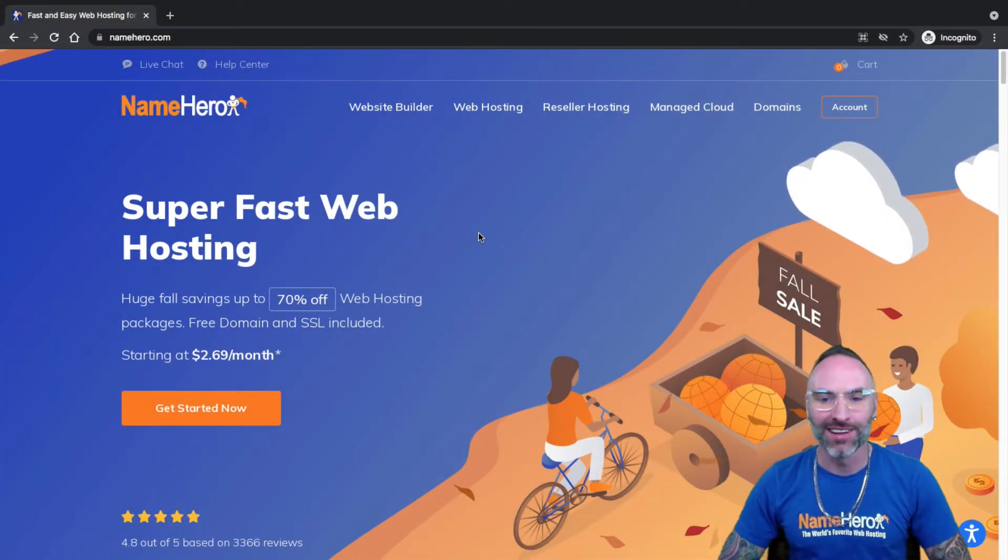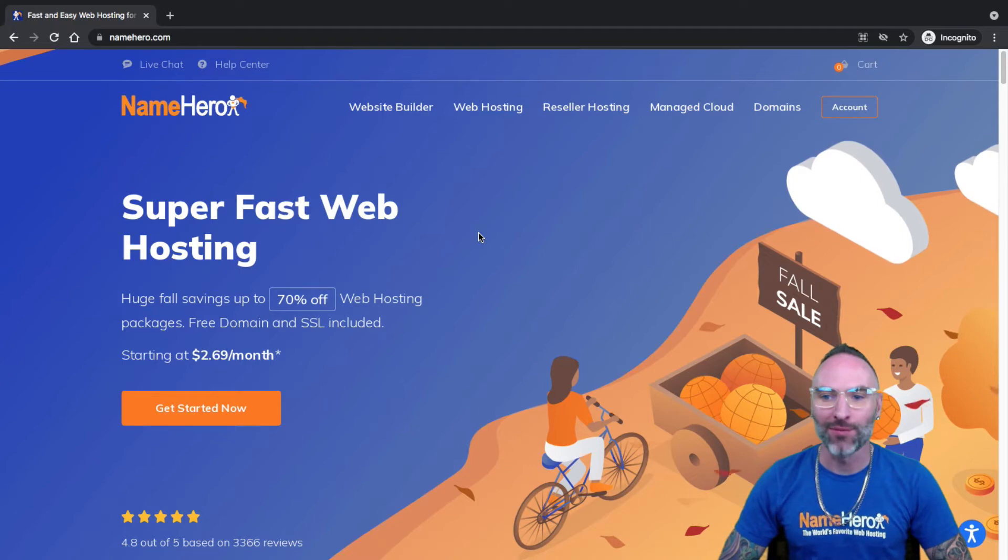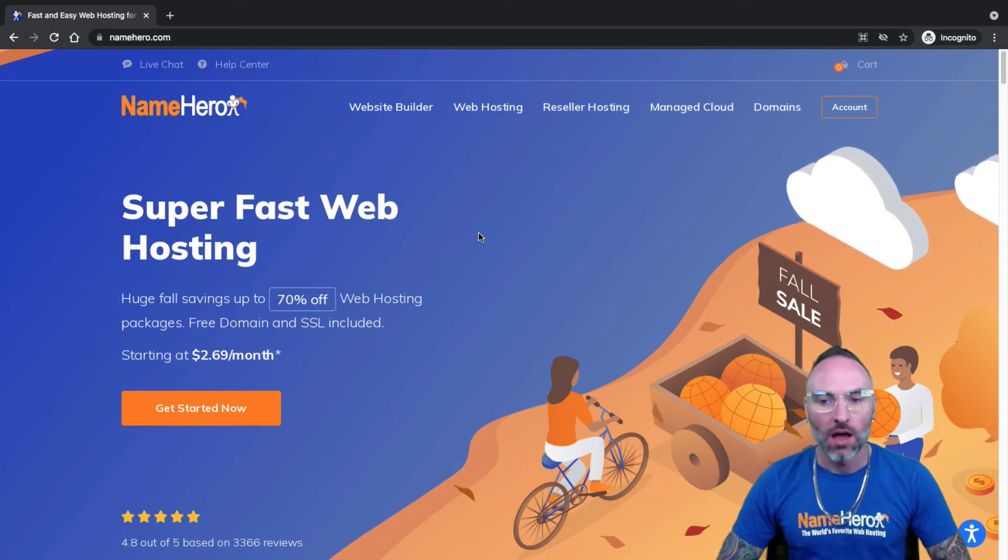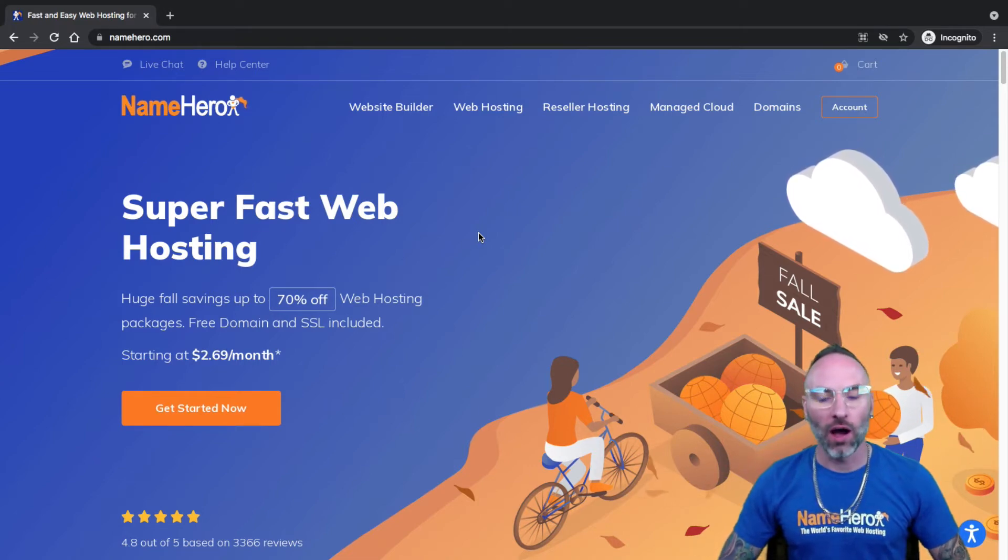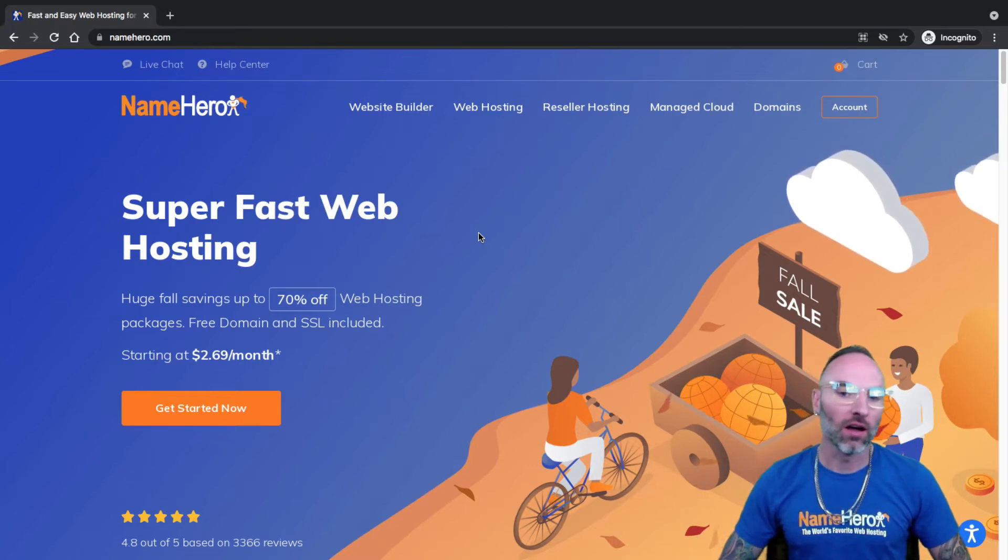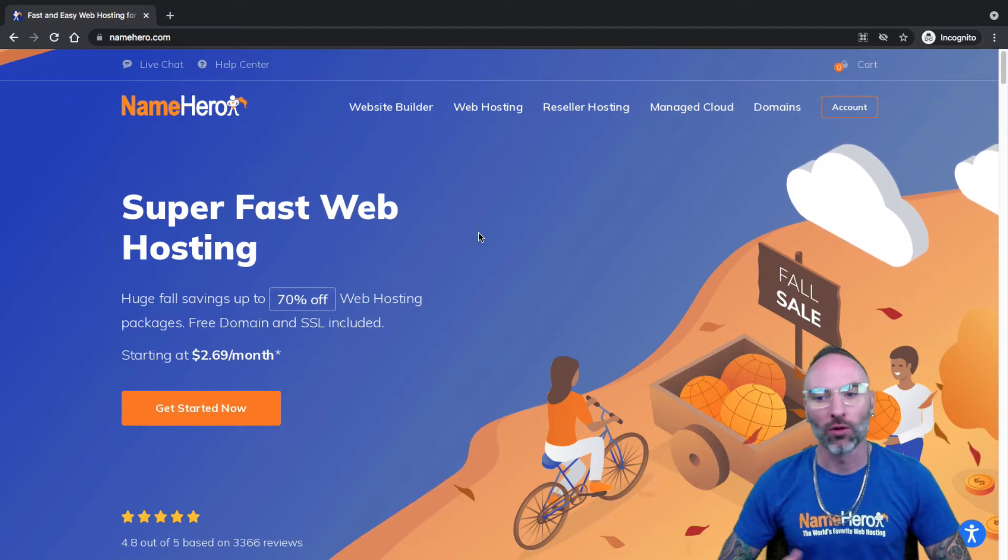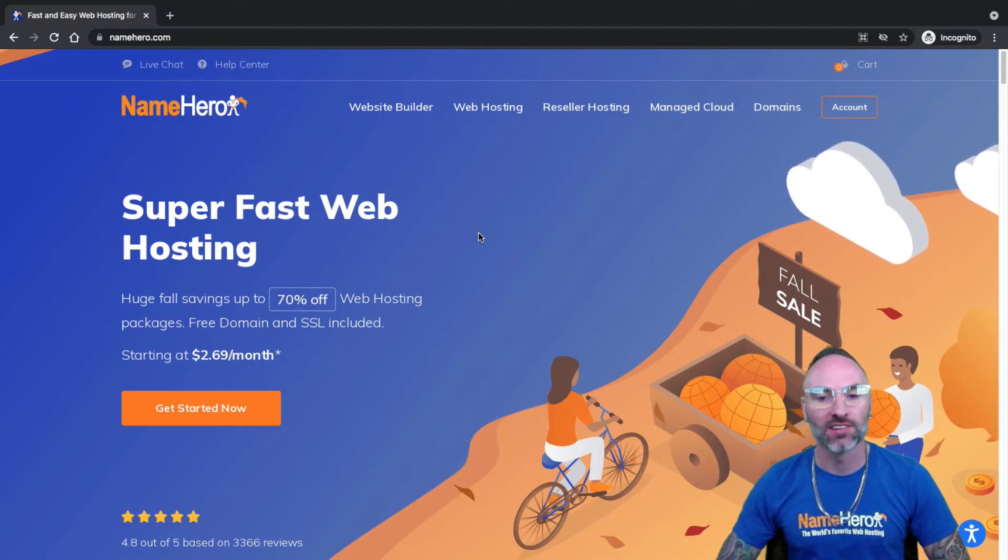Hi everyone, and welcome to NameHero. I'm Ryan, the founder and CEO. In today's video, I want to show you how to log in and access cPanel for your web hosting package here with us at NameHero.